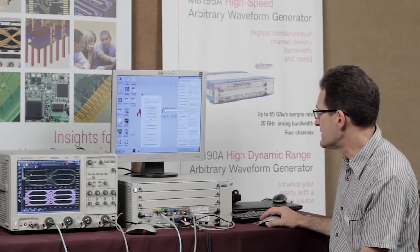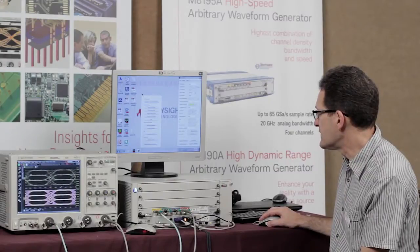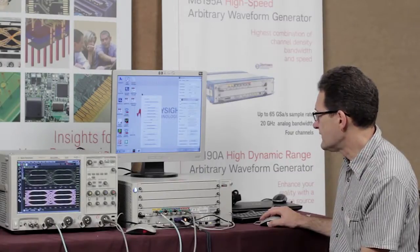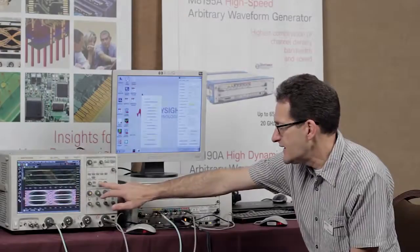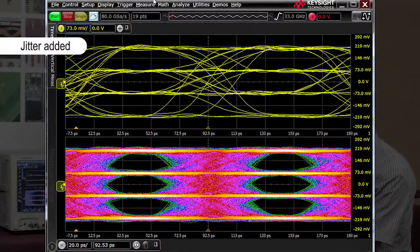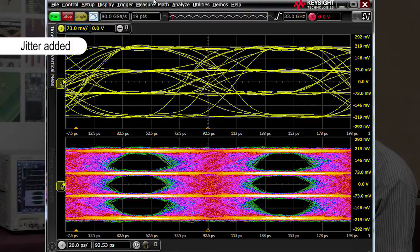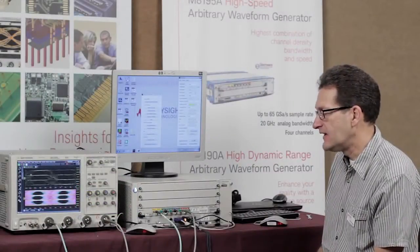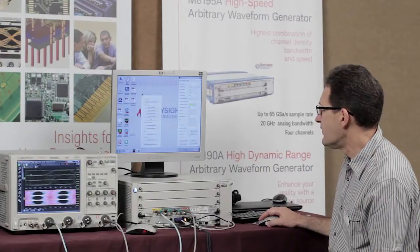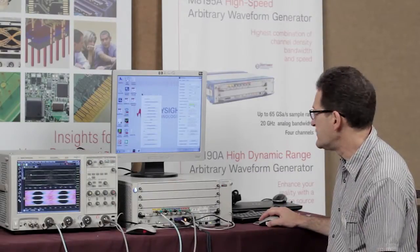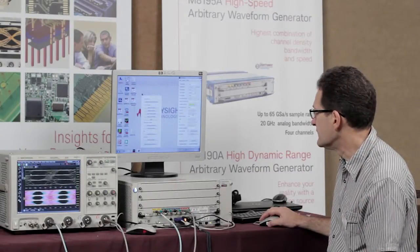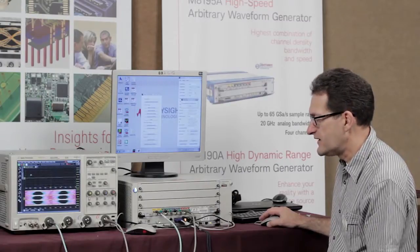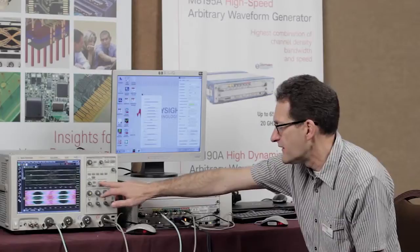Other impairments that I can add — I can add some jitter to the signal. You can see that with adding jitter, we're closing the eyes in the horizontal direction. Now since all the waveforms are mathematically calculated, there's really no limit on the amount of jitter that you can add to the signal. I can add some more jitter and effectively completely close the eye if I wanted to.